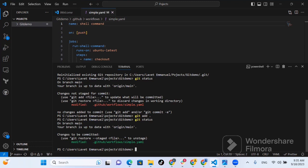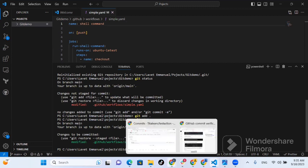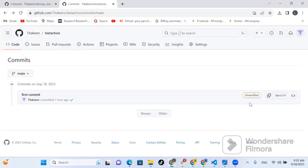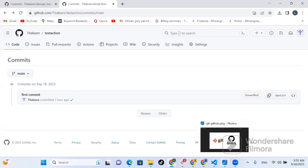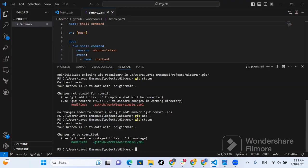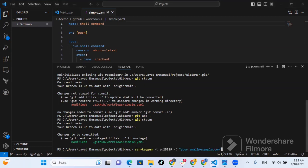Now we want to commit these changes and push, but we want to make sure that when we push it shows as pushed by a verified user. I'm going to drop all these commands in the comment section, and now this is the first command we are going to run.